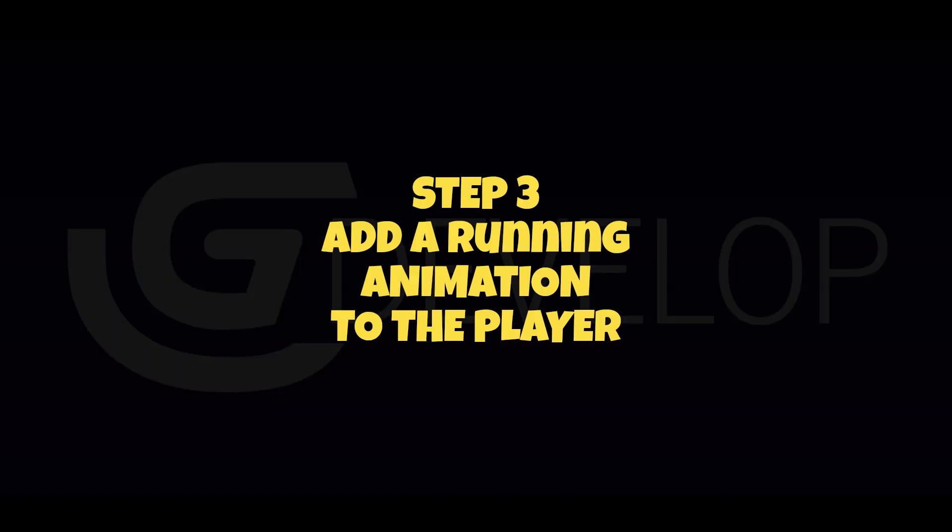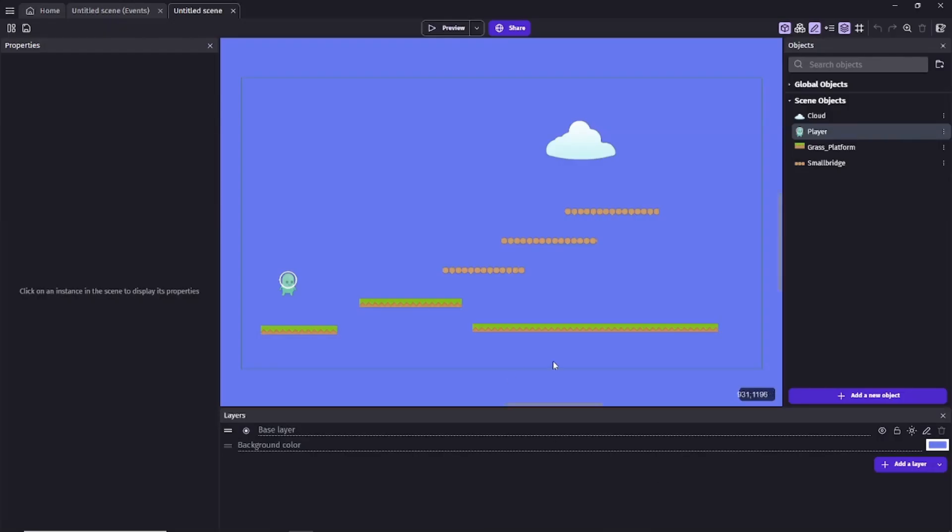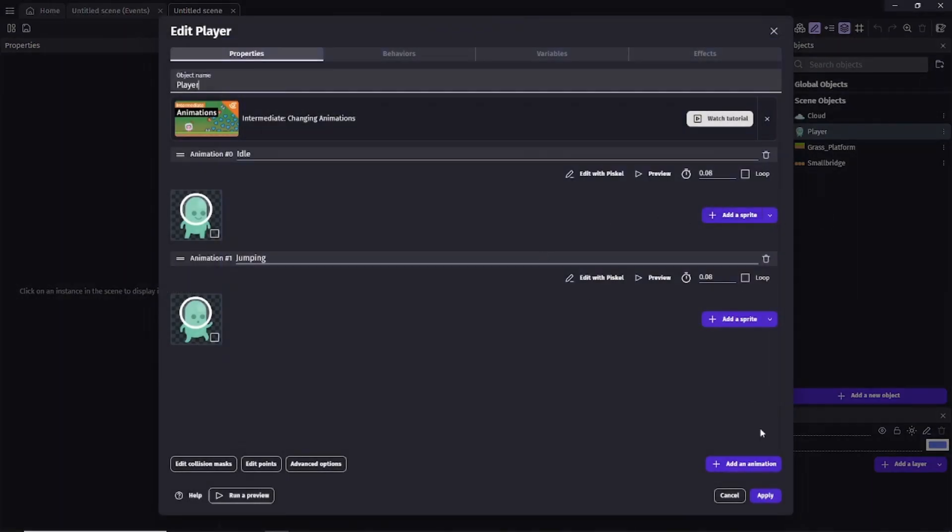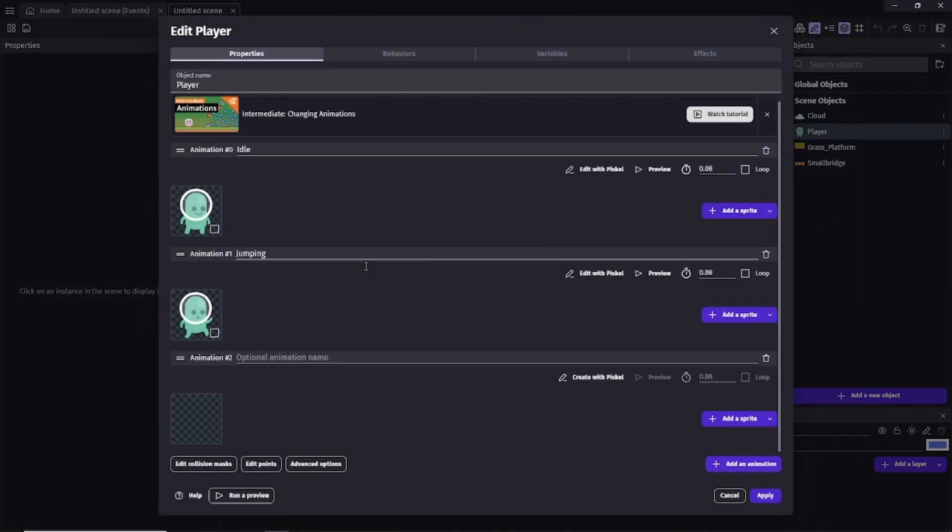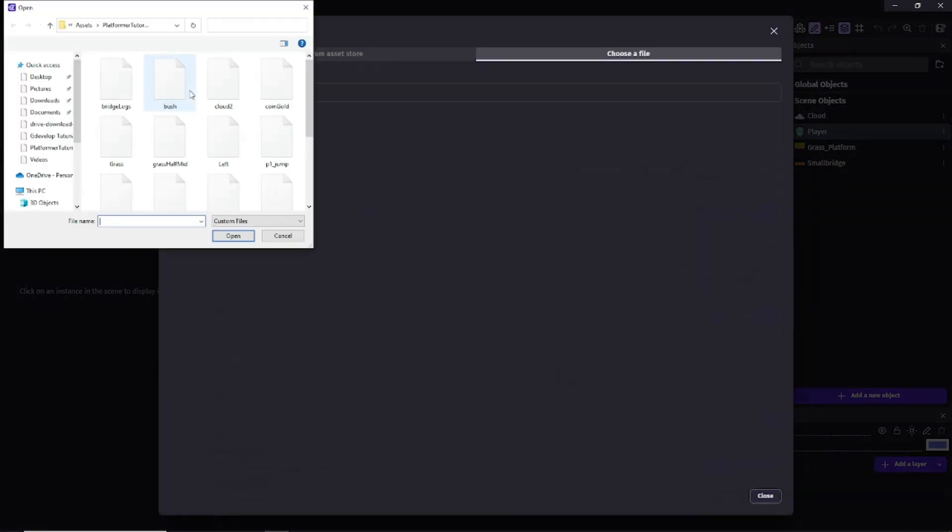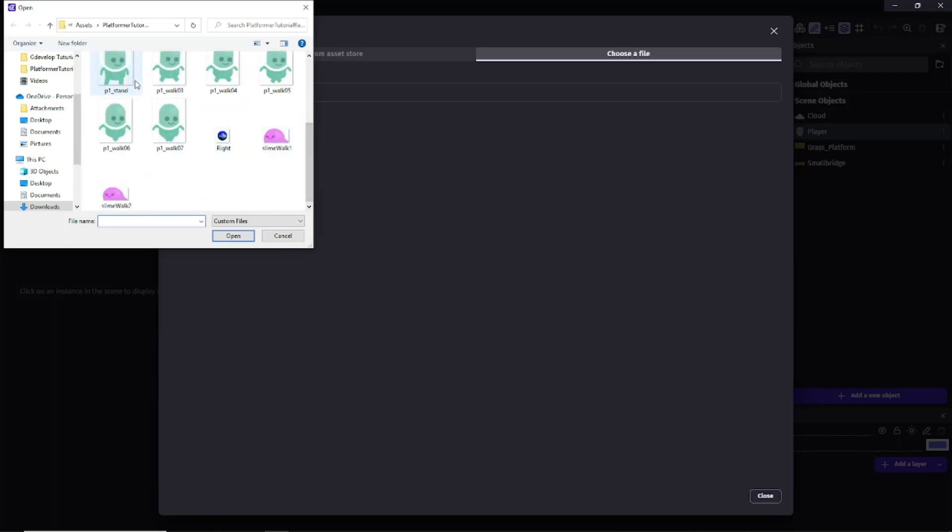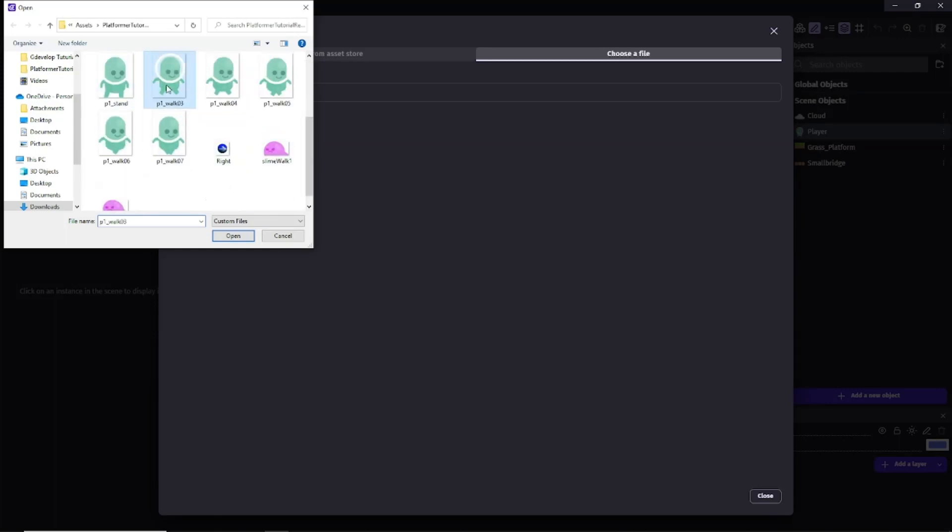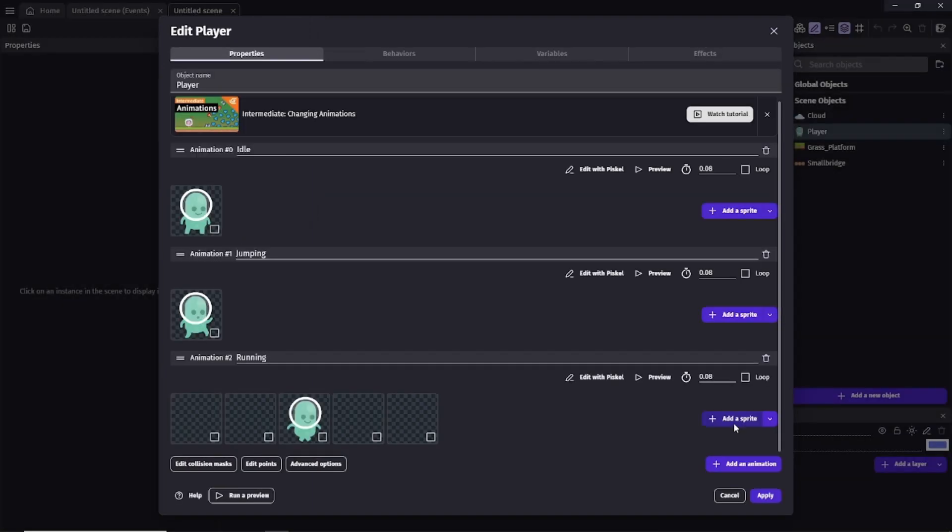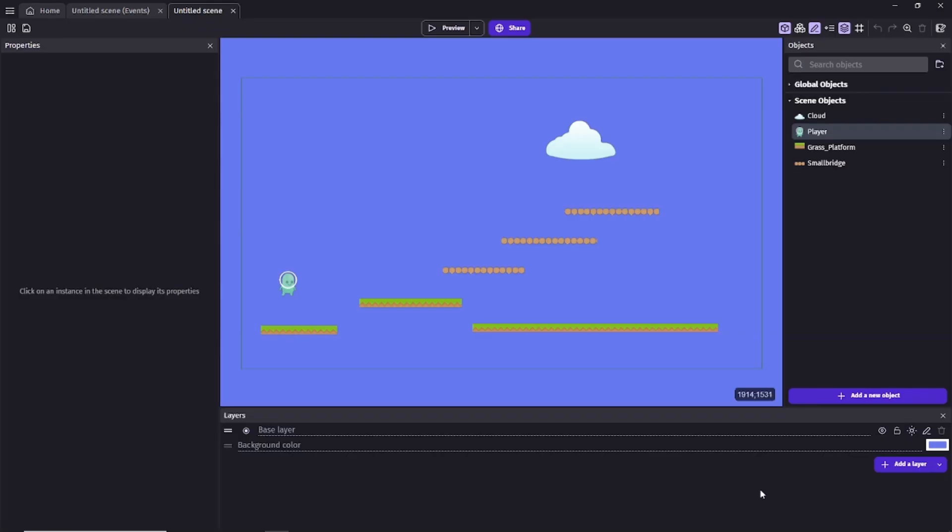Step 3: Add a running animation to the player. Next up is to add the running animation to the player object. Here you have to go into the edit object of the player. Add an animation and name it running. Click on the add sprite and then from the file chooser select all of the following assets: P1 walk03.png right through to P1 walk07.png. After this you then enable the loop option. This means when enabled the animation continually plays for as long as it's active, rather than only playing once and then stopping. And then you click apply.